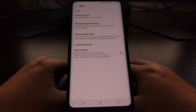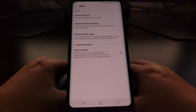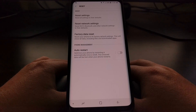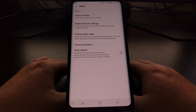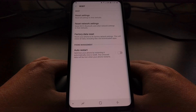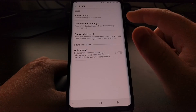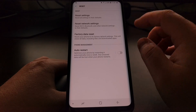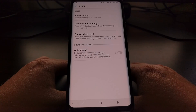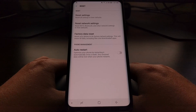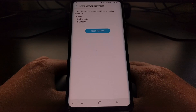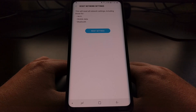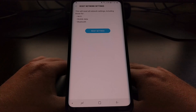Right here toward the bottom you can see we have a Reset option. We're going to tap on the Reset option. Normally you also have a factory data reset option here if you need to reset your entire Android operating system. There's also an option called Reset Network Settings, and that's what we're going to be doing today.